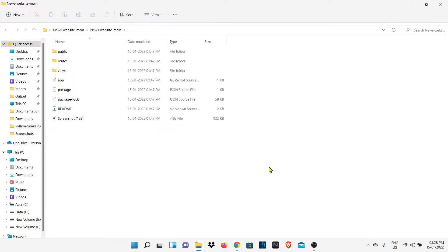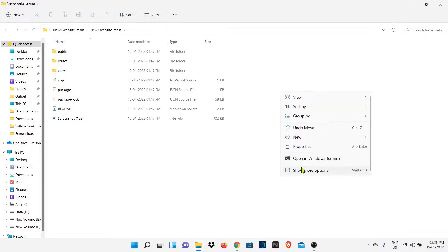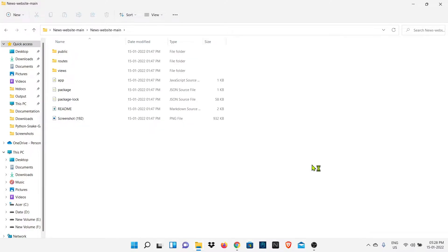Now we are going to open this folder in any of the code editor. I have VS Code so I will open it in VS Code.